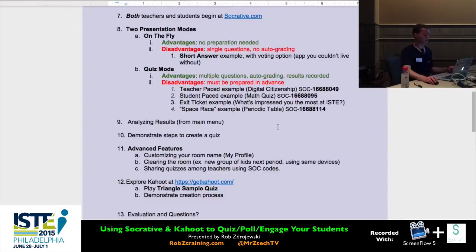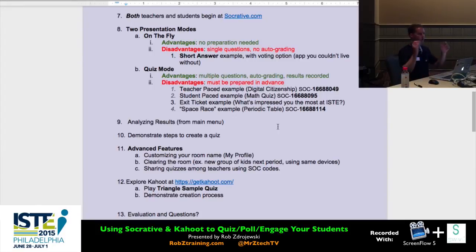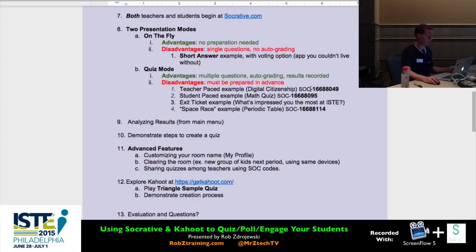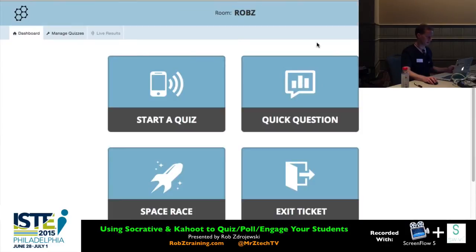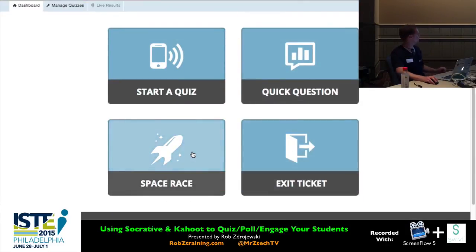Next up is a little bit of gamification — a competitive event putting everyone out there in teams, called the Space Race. We're going to do this with a science example from the periodic table, so science teachers will have a slight advantage.